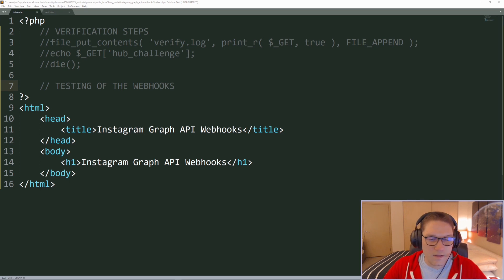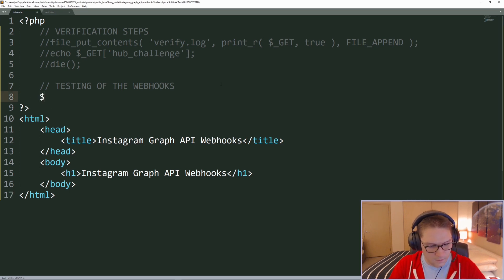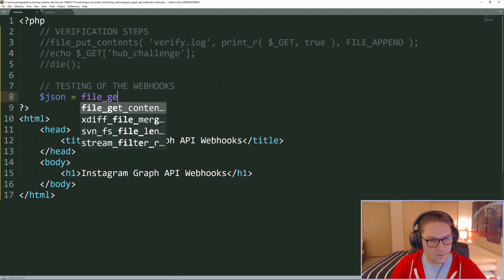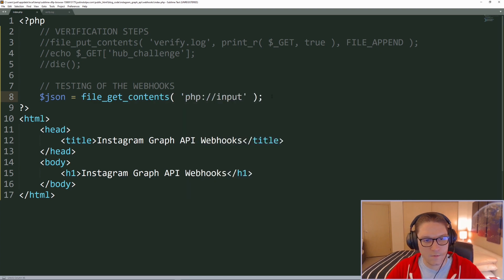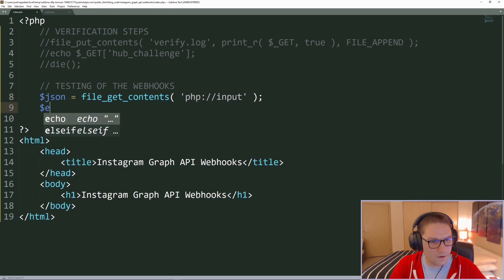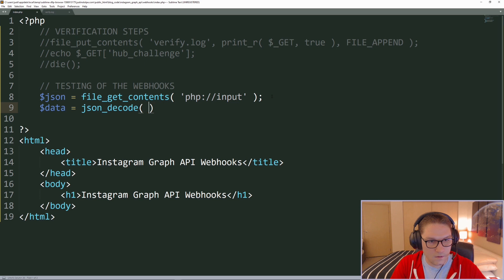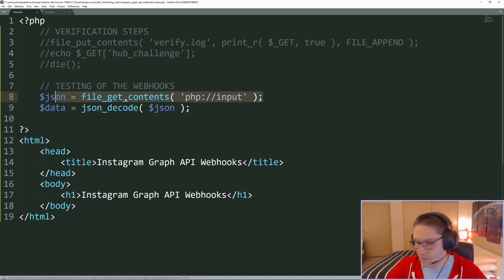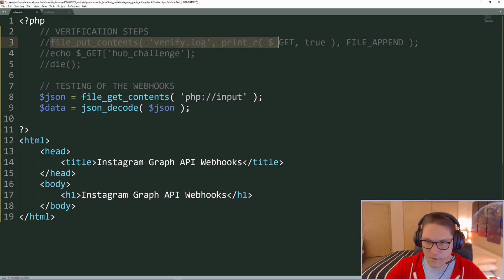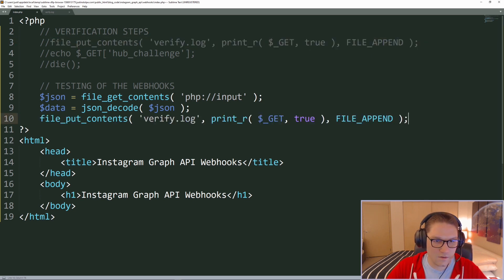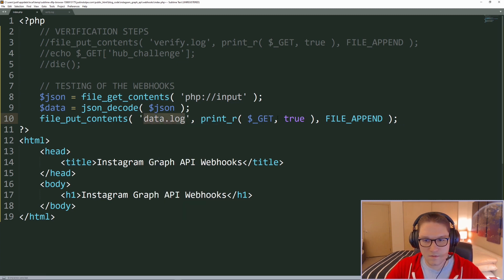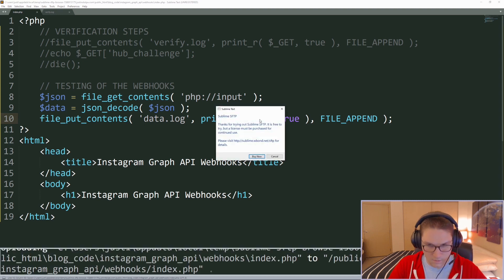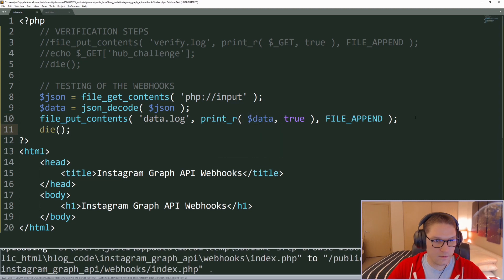Now we're on to the testing of the webhooks. Whenever we test a webhook, it is a POST request. So in PHP, to get the values from a POST request, we're going to do json equals file_get_contents of php://input — that will get us info from the POST request in JSON. Then we want to JSON decode that data, and do another file_put_contents to place the JSON data from the webhooks in our data log, storing the JSON decoded string as our data variable, then do a die.